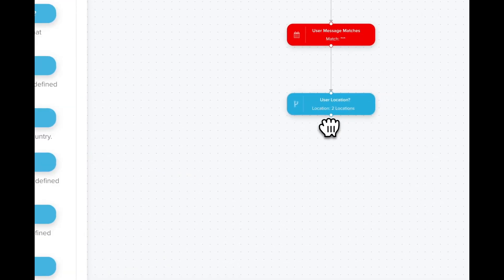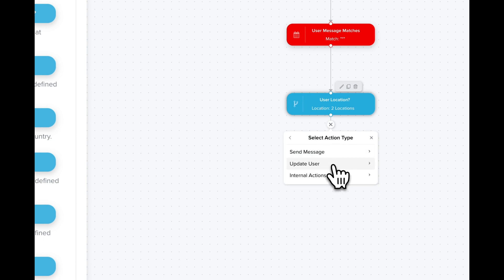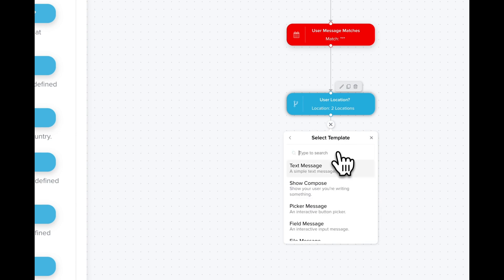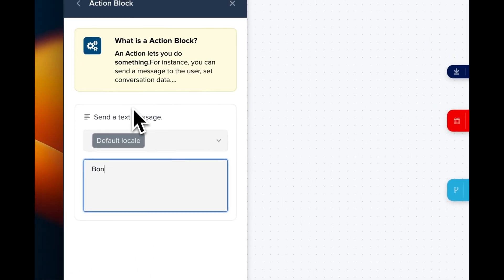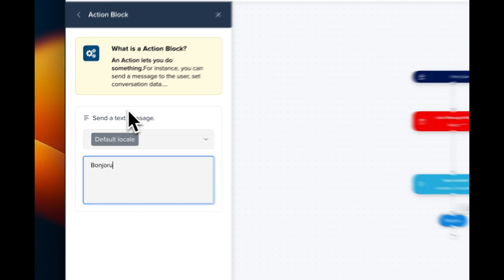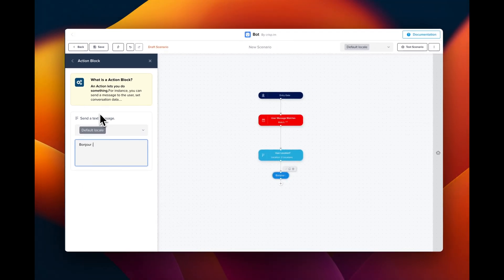Now we can add a text message. Click plus, action, send message, text message, and we can create our French message.